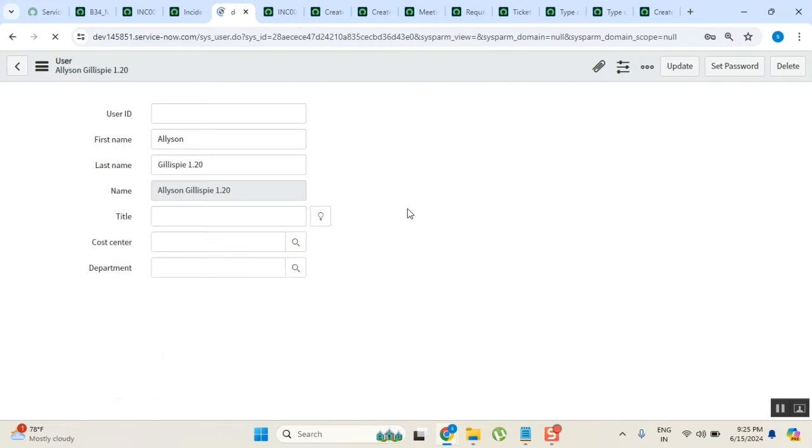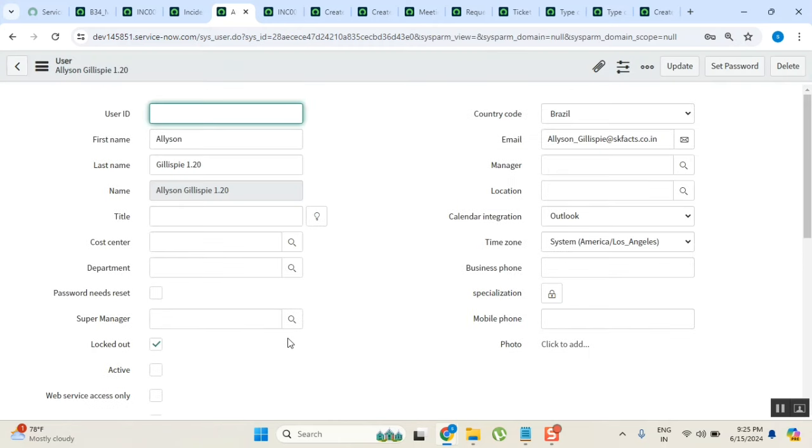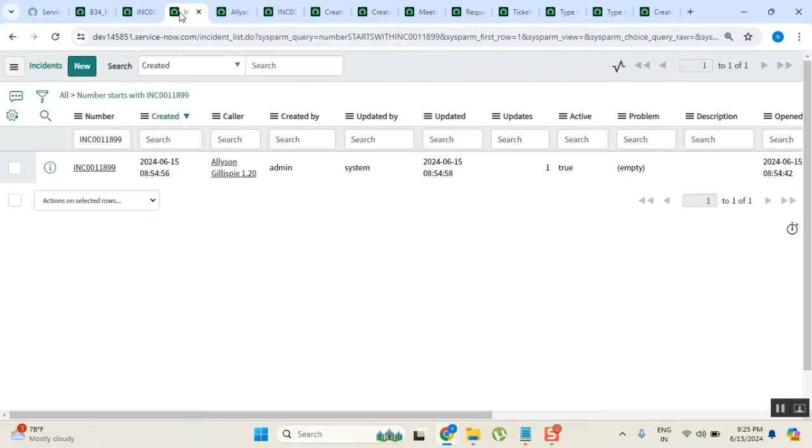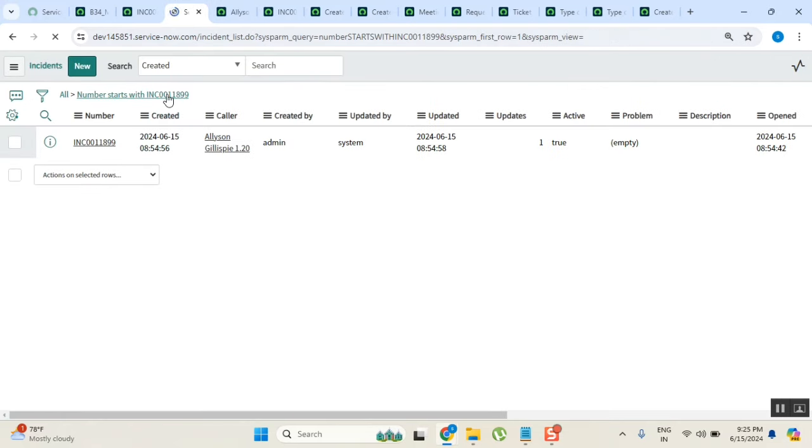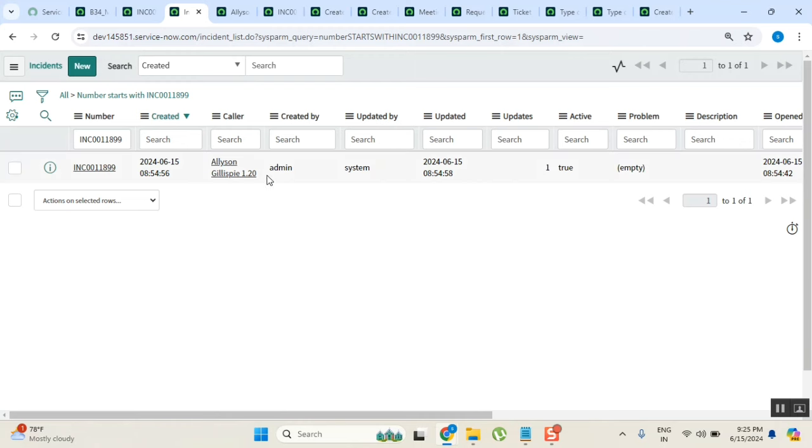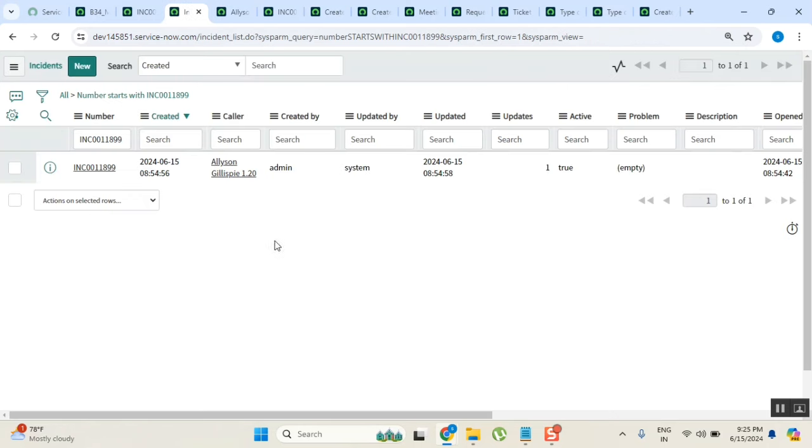I inactivated now. So is there any impact happening because of this particular inactiveness at the database level, to any record level? Is there any impact? No, nothing happened because this guy inactivated, but his traces should be there in the system.